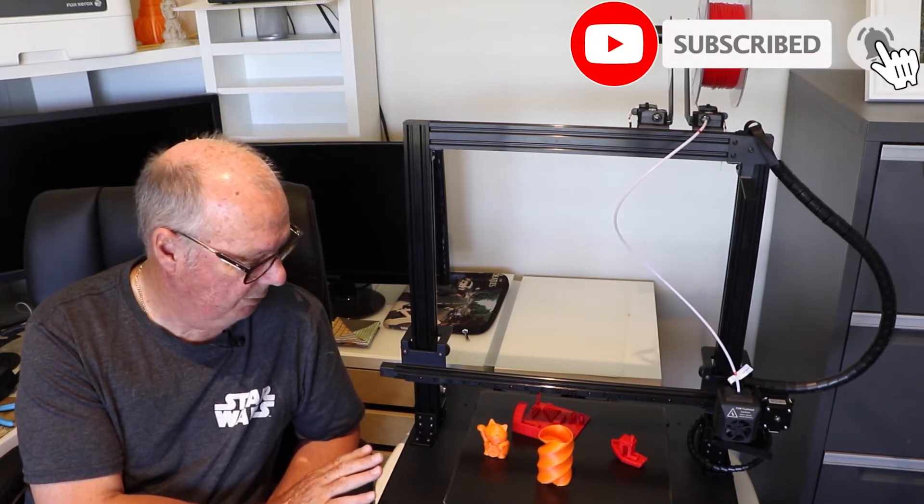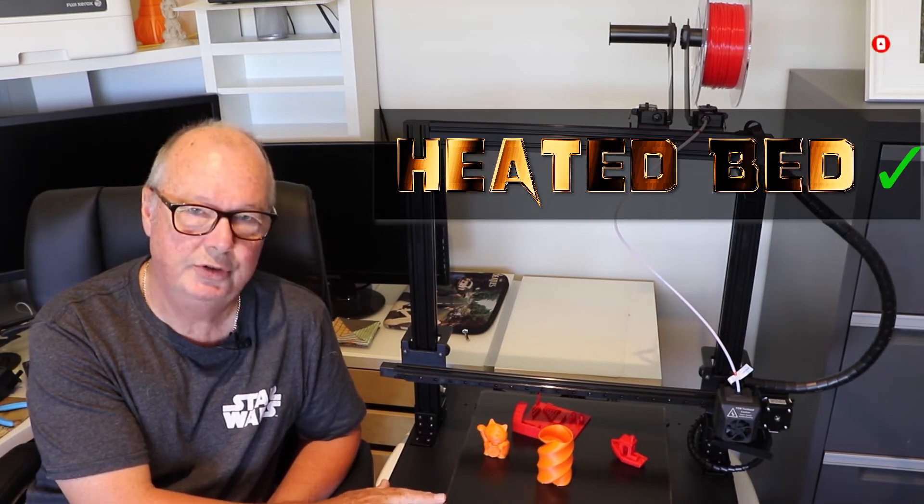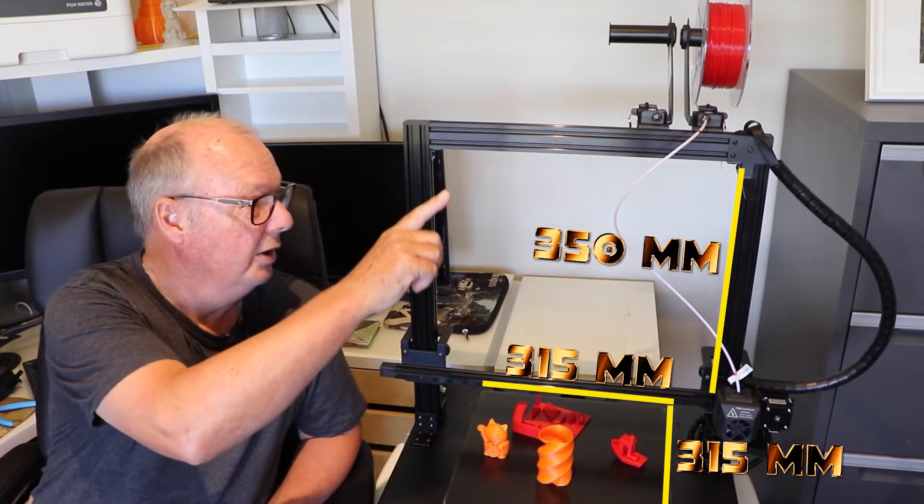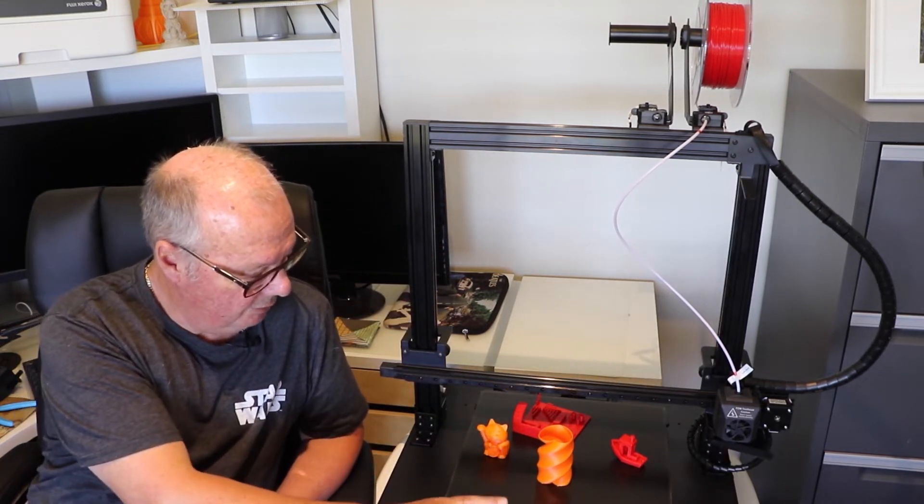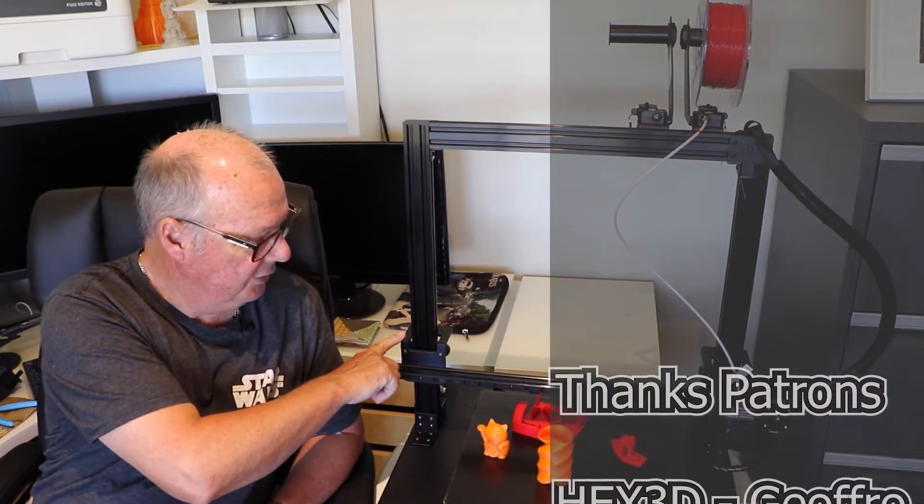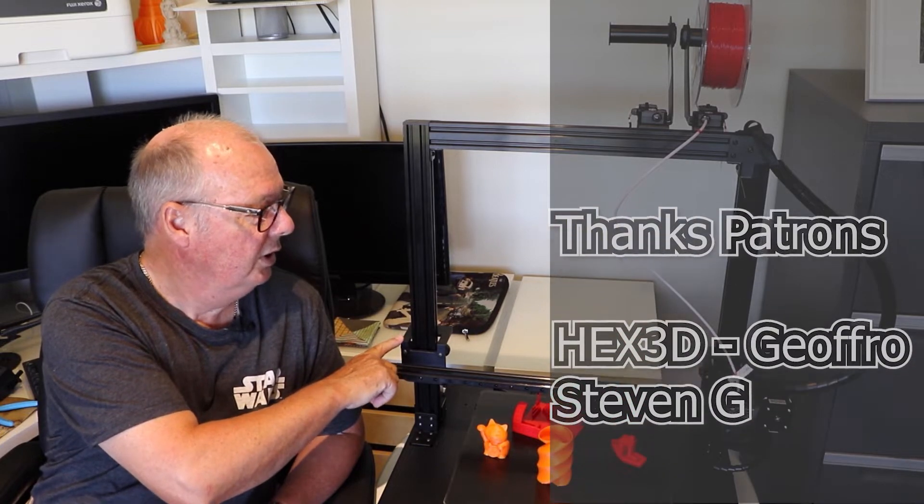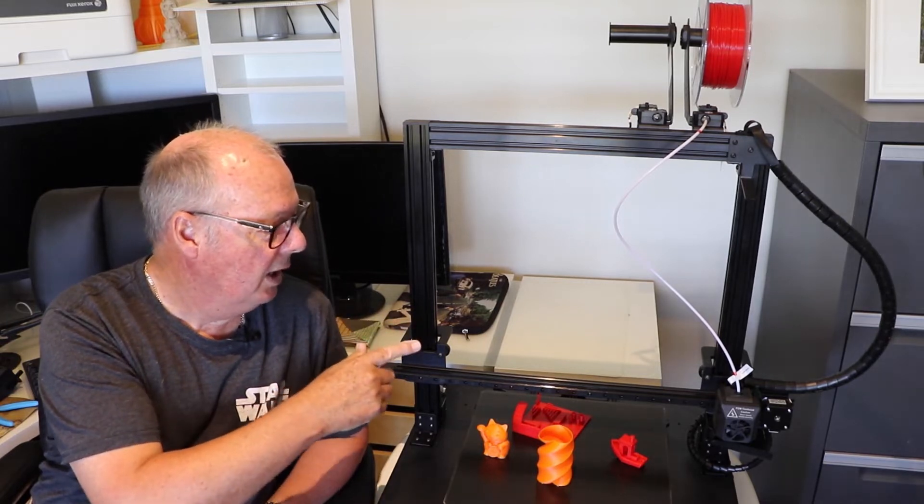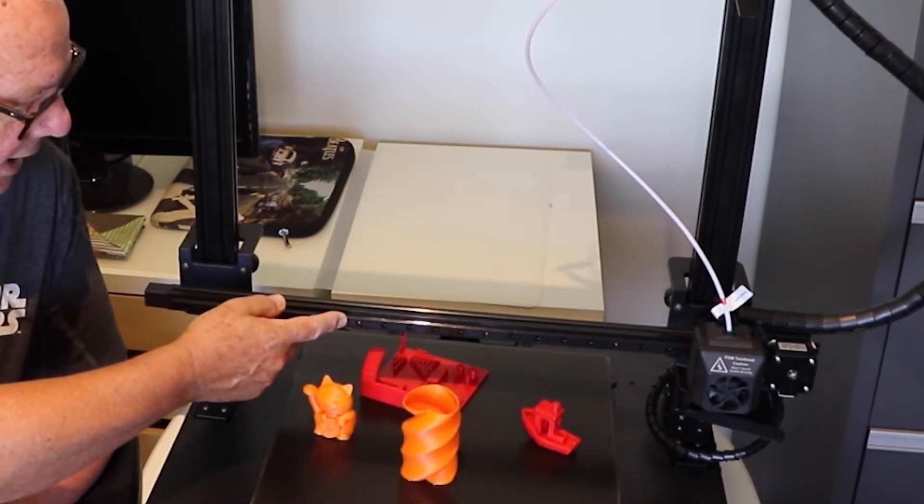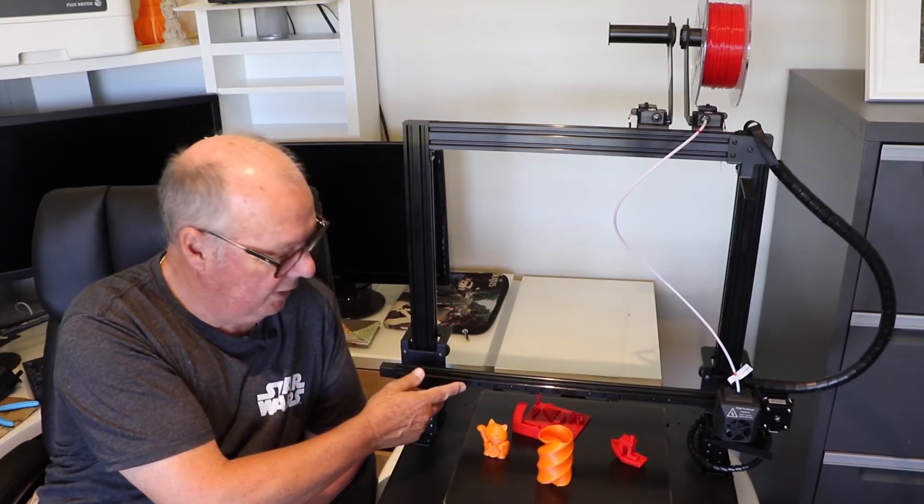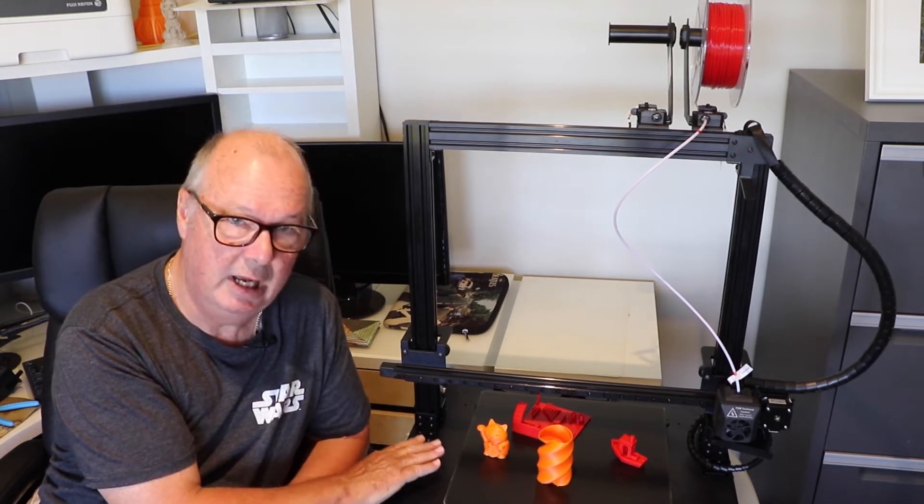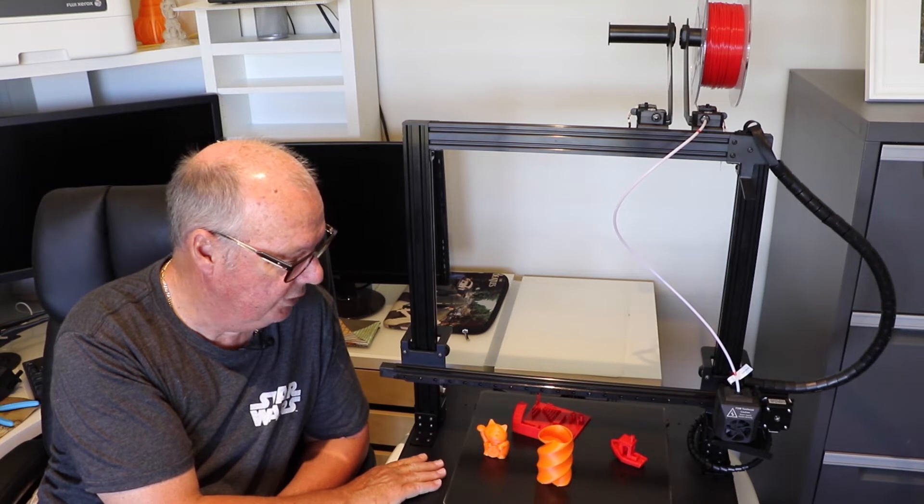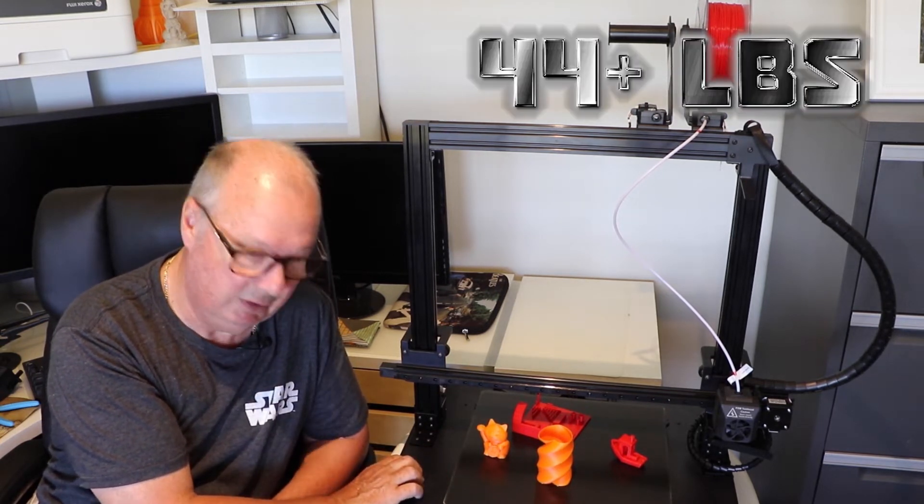Now a little bit about the machine. It has a heated bed which is 315 by 315 and a height of 350. It has a bed that runs on rollers down here. We have rollers on the Z axis. We have two Z motors and lead screws, and the X runs on a linear rail which is very nice. It's a very solid, very heavy machine. As I said in the previous video, it's well over 20 kilos. This base is very heavy.